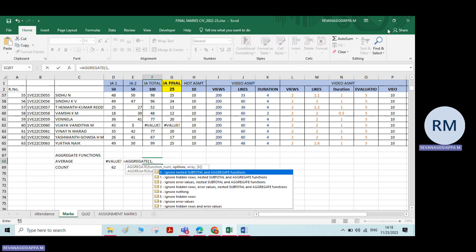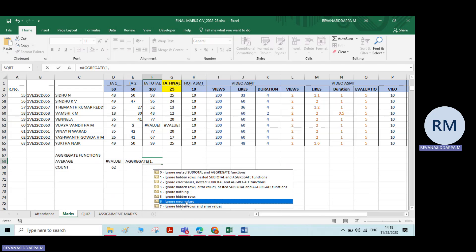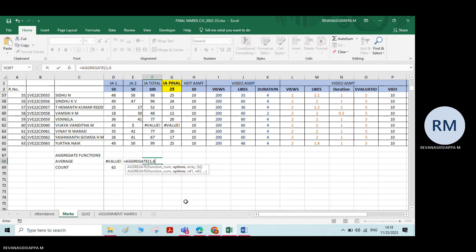Now type a comma. After typing the comma, it will ask for a few options: ignore nested subtotal and aggregate functions, ignore nothing, ignore hidden values, ignore error values, and so on. We want to ignore the error values, so select the sixth option — ignore error values — and double-click on that.